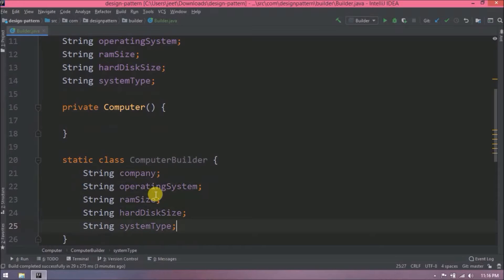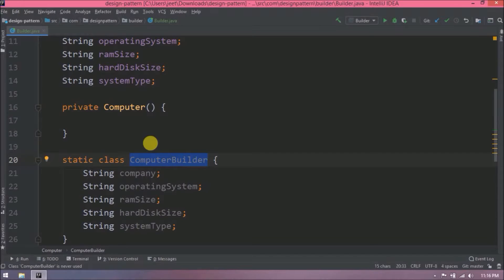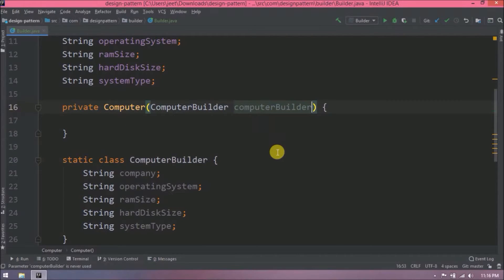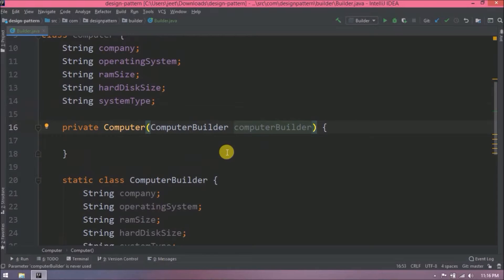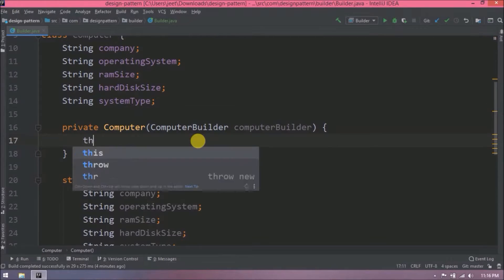To assign these variable values to the computer, let's add a private constructor parameter. The parameter is nothing but the computer builder. Now assign all these computer builder values to computer variables.